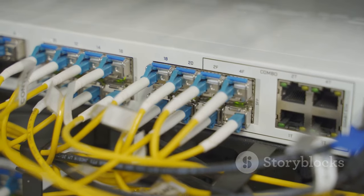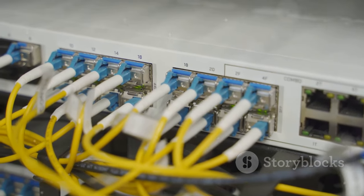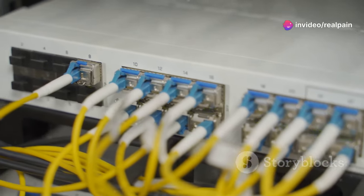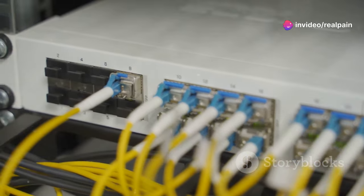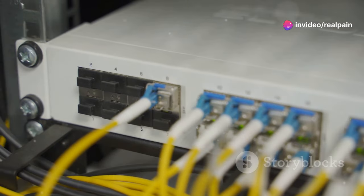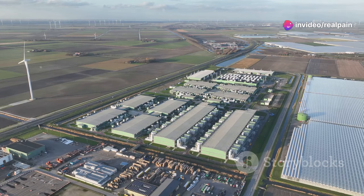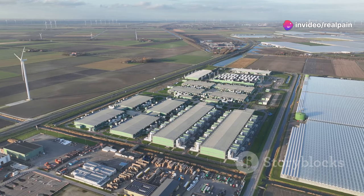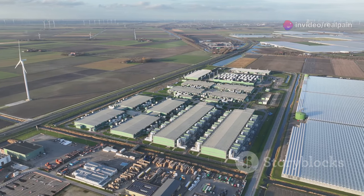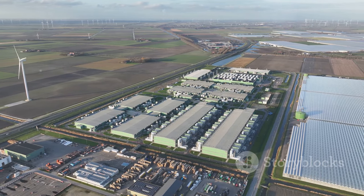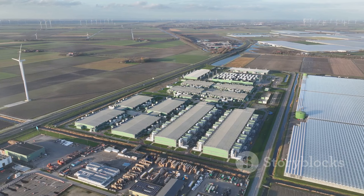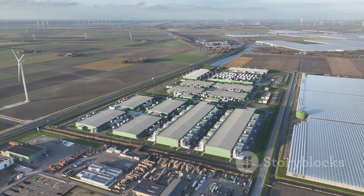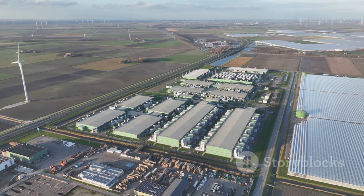They form the core infrastructure that supports everything from streaming services to cloud computing. They power everything from high-speed home internet to global telecommunication networks. Without fiber optics, our digital world would be much slower and less reliable.